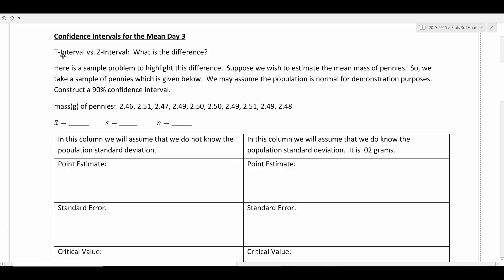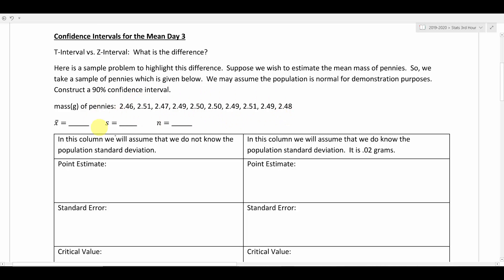Make sure you're reading those problems very carefully so you know which one to use. We're going to use this problem here to highlight the differences between the two — we're going to be estimating the mean mass of pennies using a very small sample of penny weights. In the left-hand column we'll proceed like we did the last couple of days, not knowing the population standard deviation, so we use the t interval. On the right we'll say we do know the population standard deviation is 0.02 grams and use the z interval — a nice side-by-side comparison.